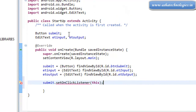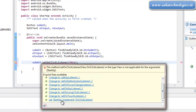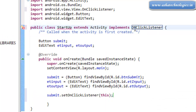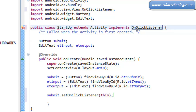Whenever we click on that button, it will generate an onClick event. We need to handle this event. It is going to implement onClickListener to your class. When we are implementing this onClickListener to our application startup, we need to override the methods present in the onClickListener.